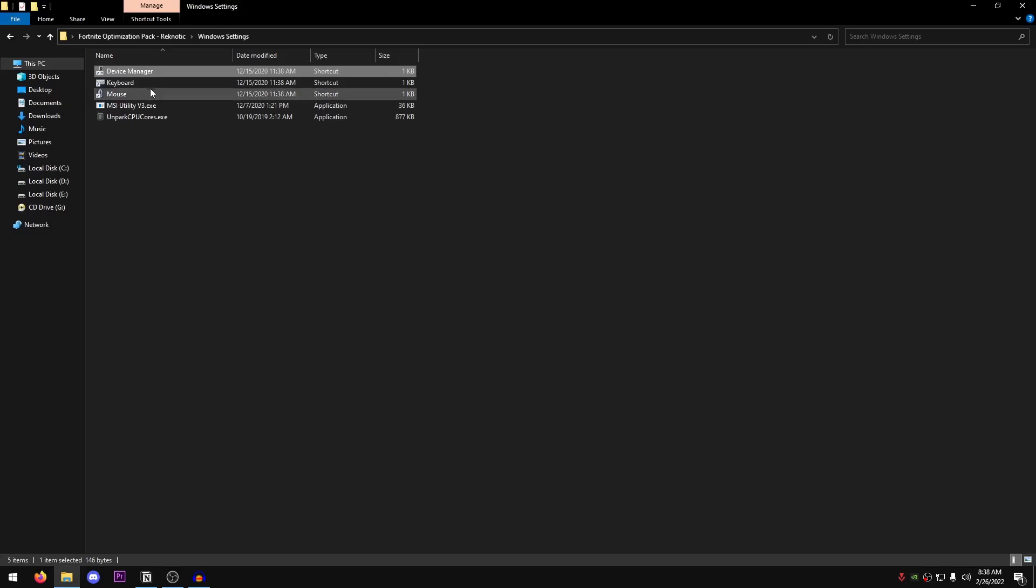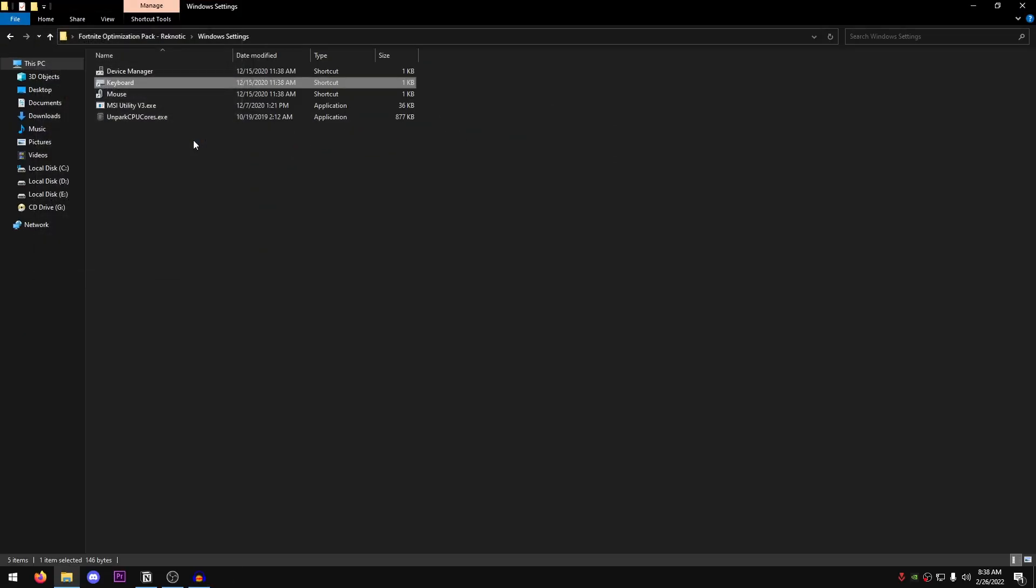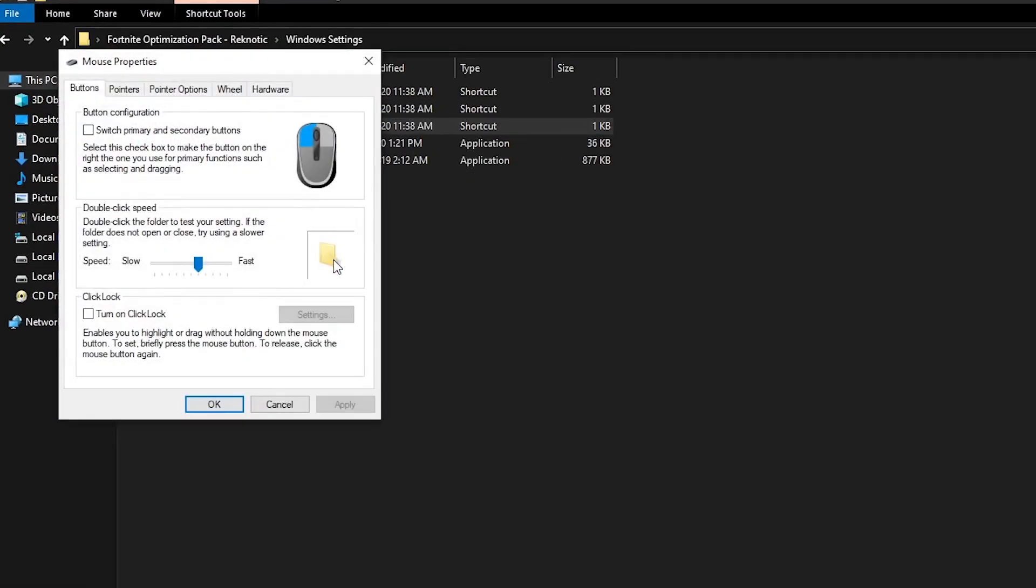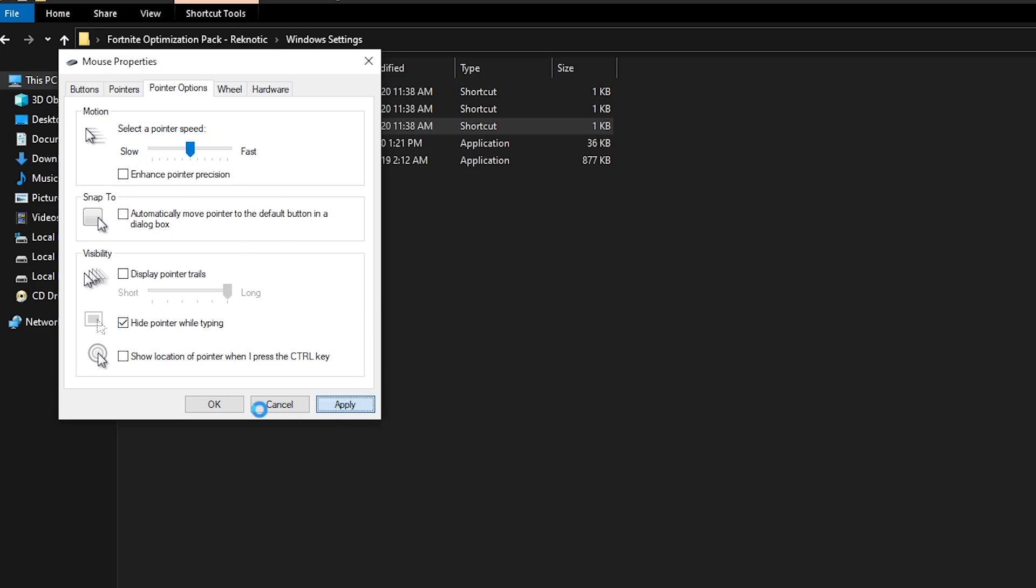Now once you're done with that, open up the keyboard settings. Inside of here, just make sure that the repeat delay is set to short and the repeat rate is set to fast. Once again, open up the mouse settings. Go into the pointer options. Just make sure that Enhanced pointer precision is unchecked. And set this to the sixth point. Take it all the way to the left and then using the arrow keys on your keyboard, press them five times. So that would be one, two, three, four, and five. And it should be perfect. Hit apply and hit okay.